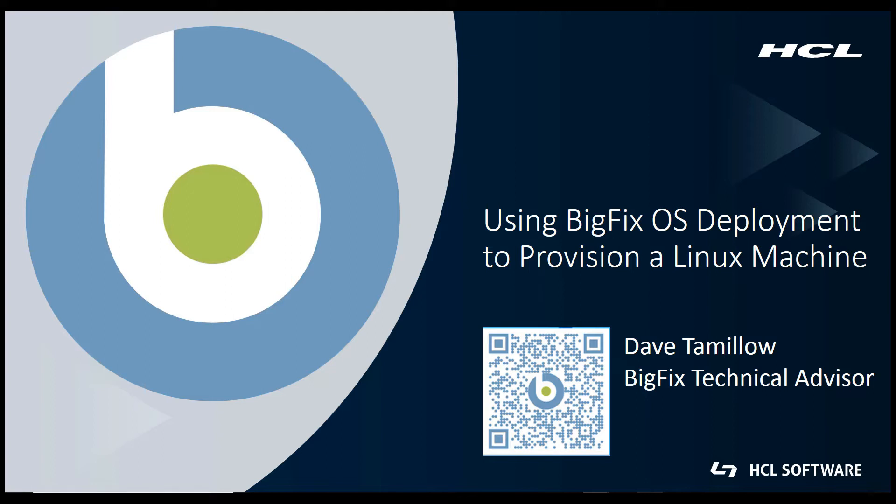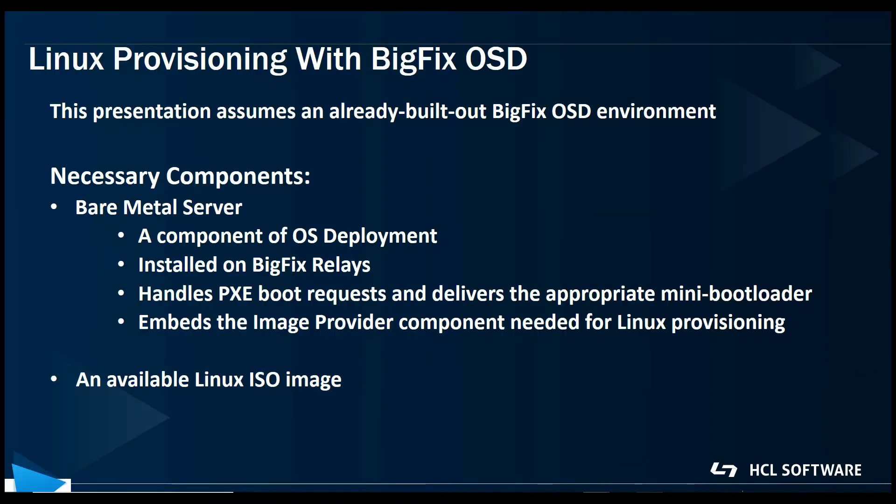When OS deployment using BigFix is discussed, it's usually in terms of deploying Windows OS images, but BigFix OSD can also be used to deploy Linux images as well. This video will cover how to do that, but it assumes that you already have OS deployment set up and configured in your environment, including having a bare metal server deployed, and also that you have some Linux installation media like an ISO available for use.